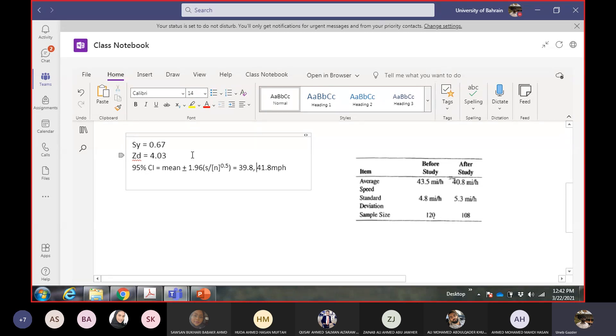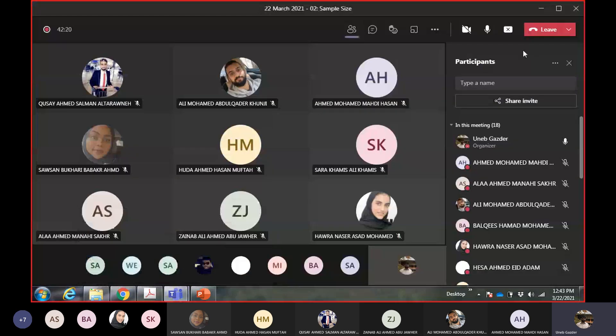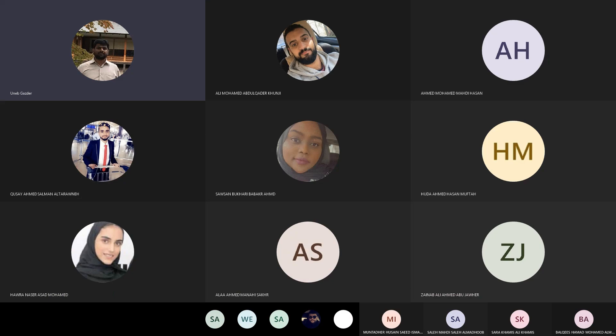If the required value is in the confidence interval range, you say there is a high chance the required value was achieved. If it is not in the range, the chance is negligible and the second question is answered no. Any questions? This is the end of today's lecture.